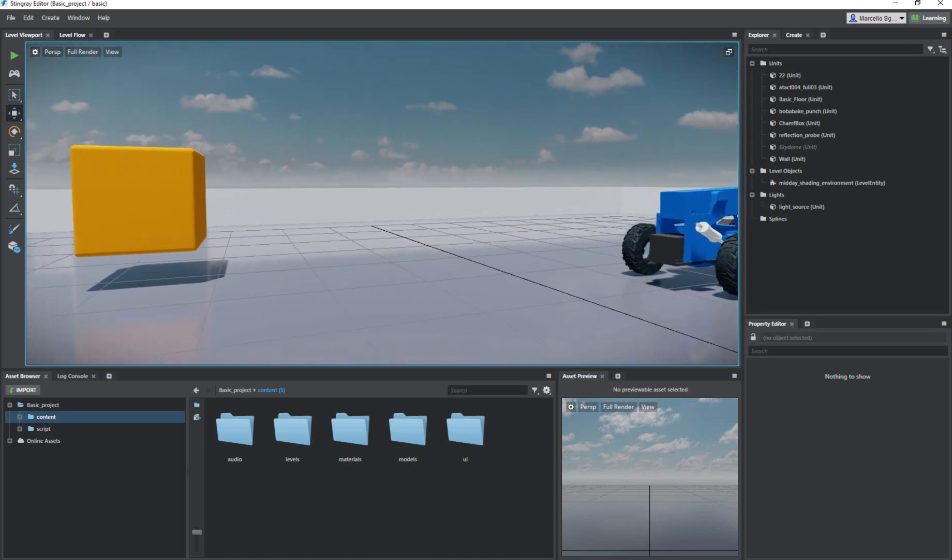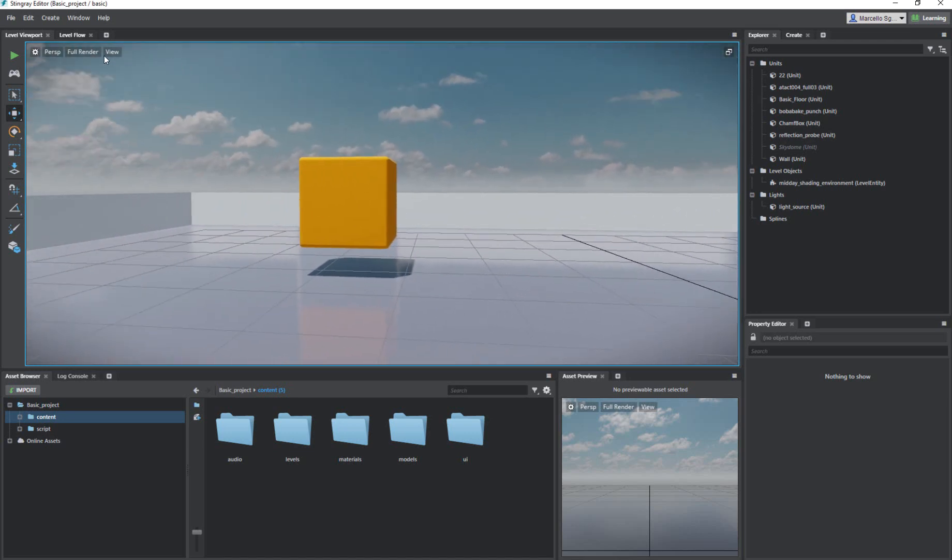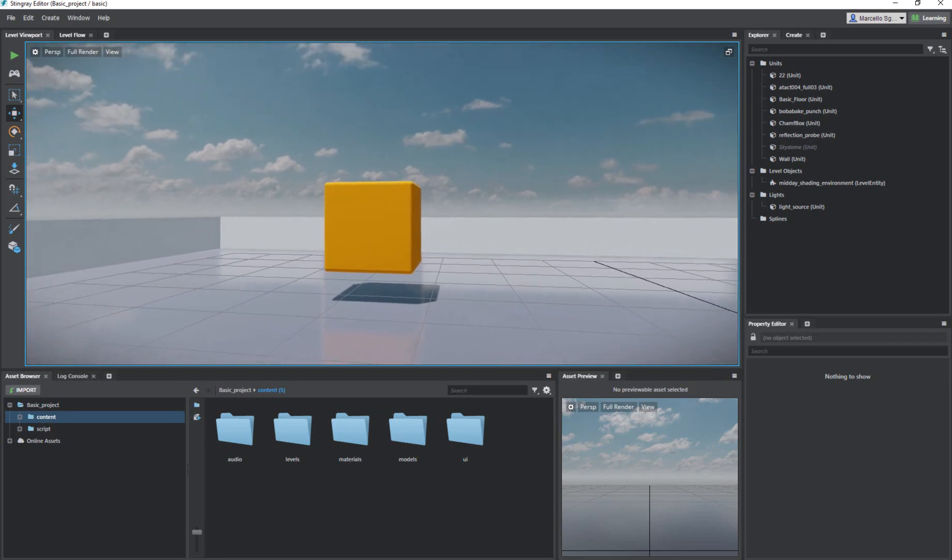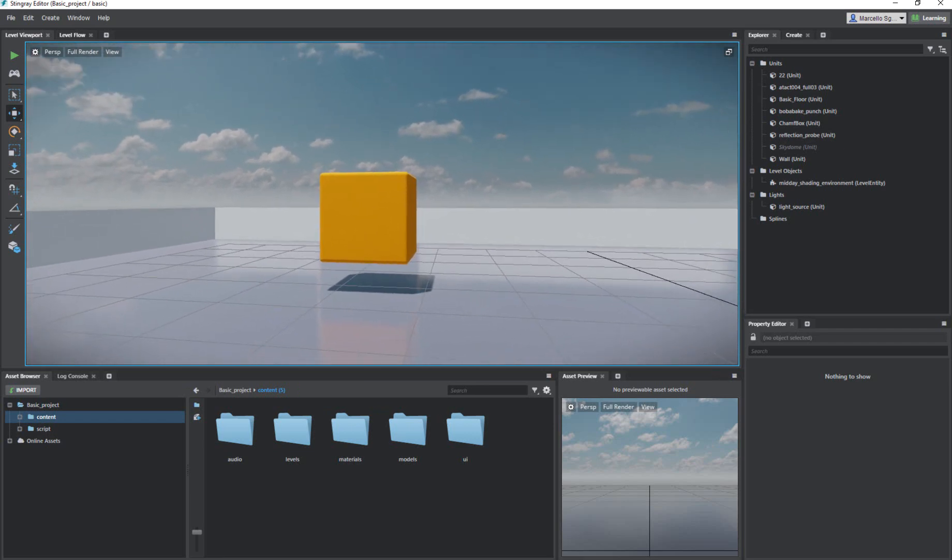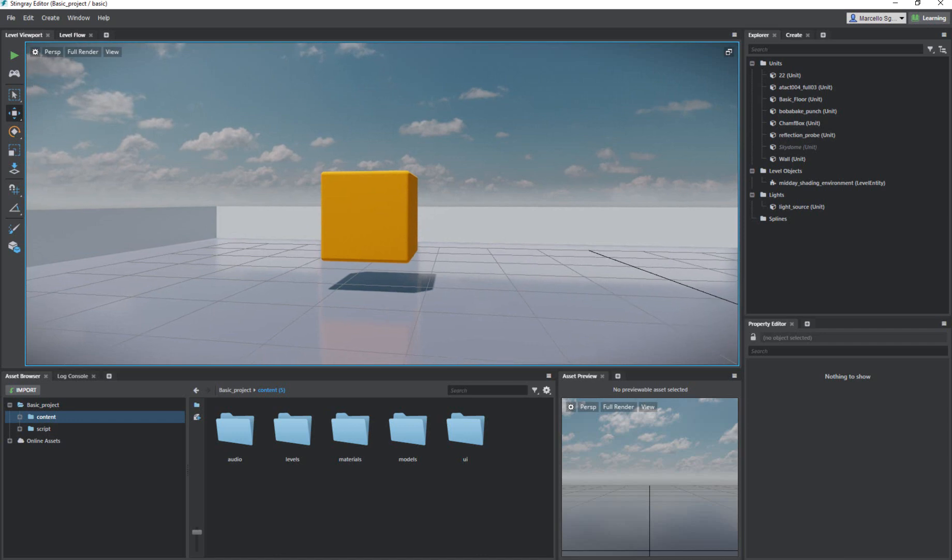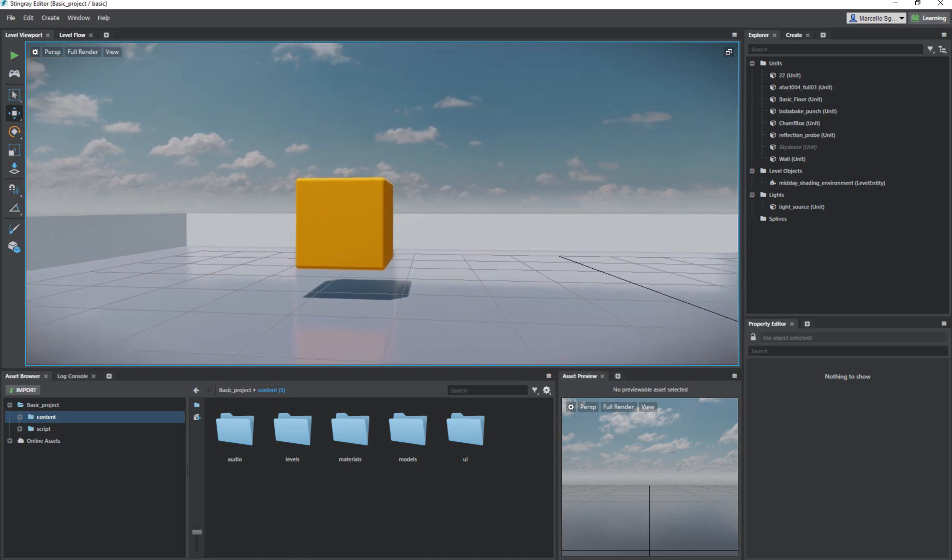In the viewport you can see here we've got the level viewport which is basically this one that you can see here. And then we've got this level flow. Level flow is where you're going to be putting all your flow nodes. In this case, all we're going to do is print a text to the screen. We'll be able to explore the Stingray environment in a little more detail in the next few lessons.